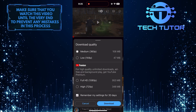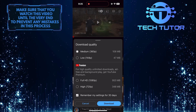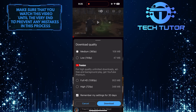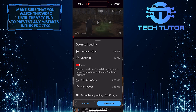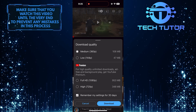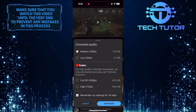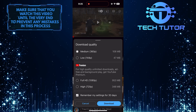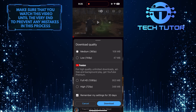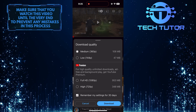Then select the download quality. For high quality unlimited downloads and other useful benefits, you need to get YouTube Premium. But for demonstration purposes, I'm going to select the medium quality option. Tap the download button again.